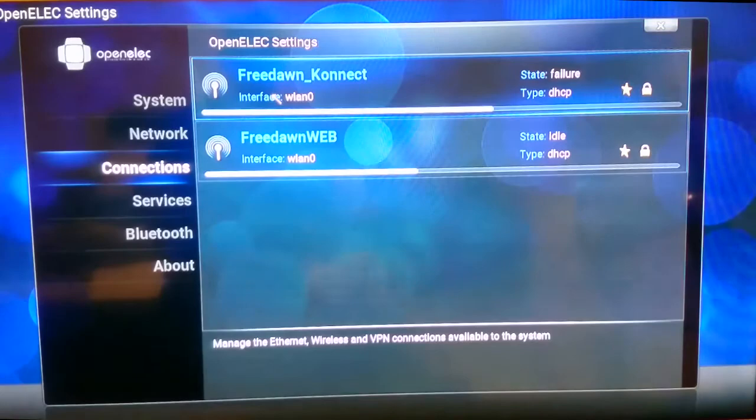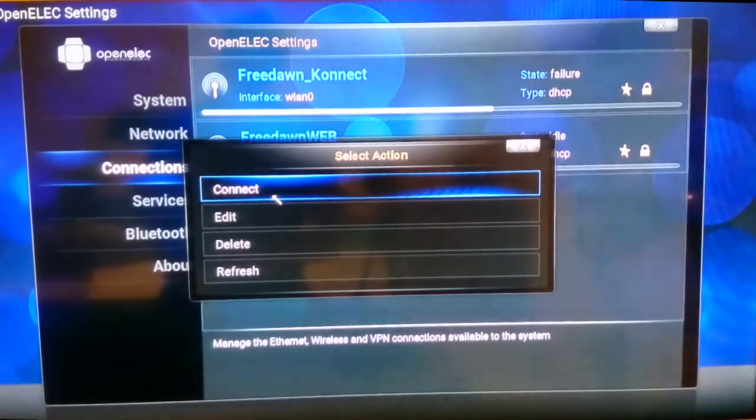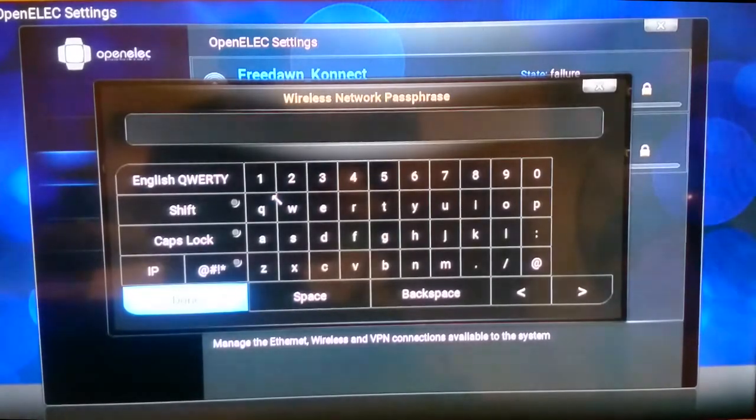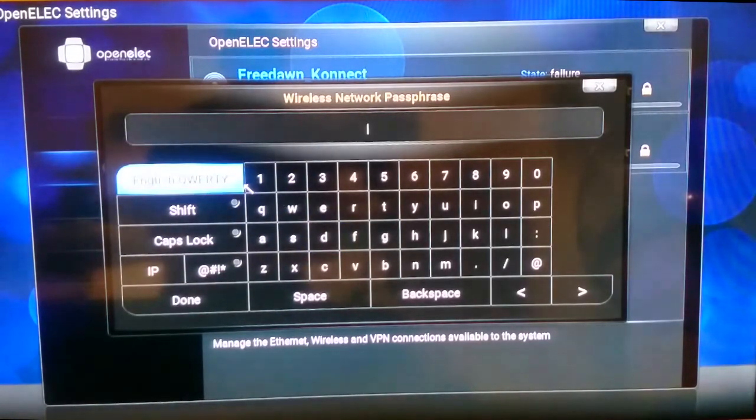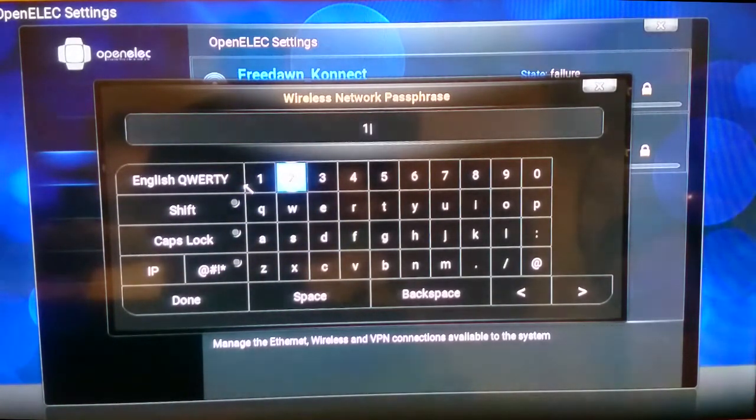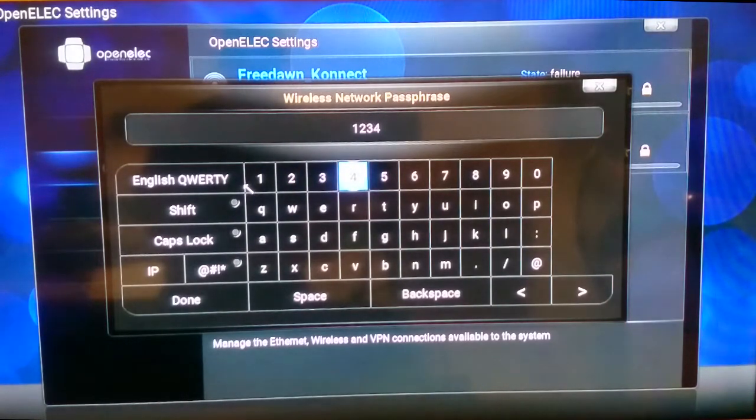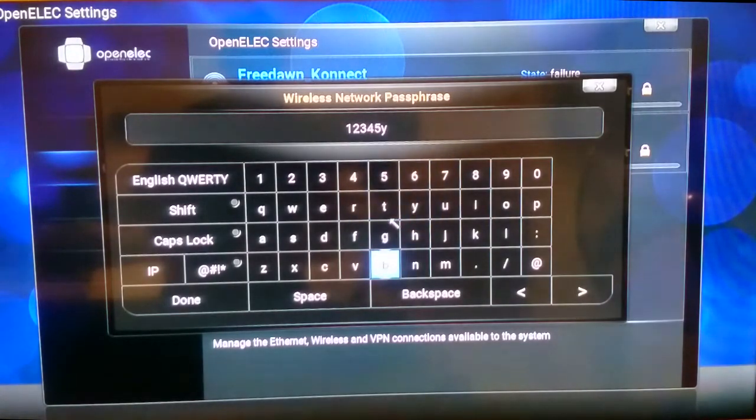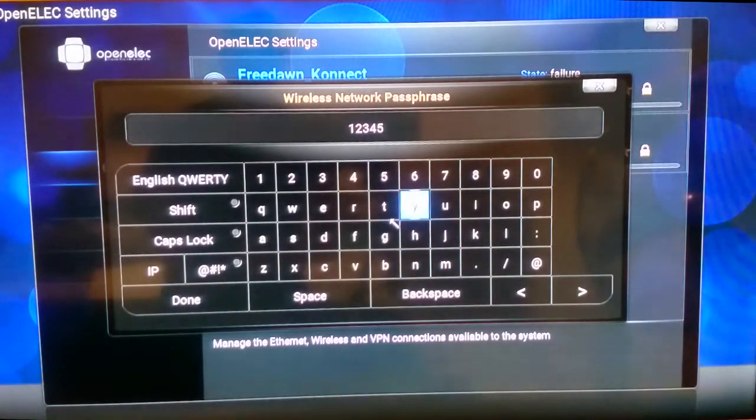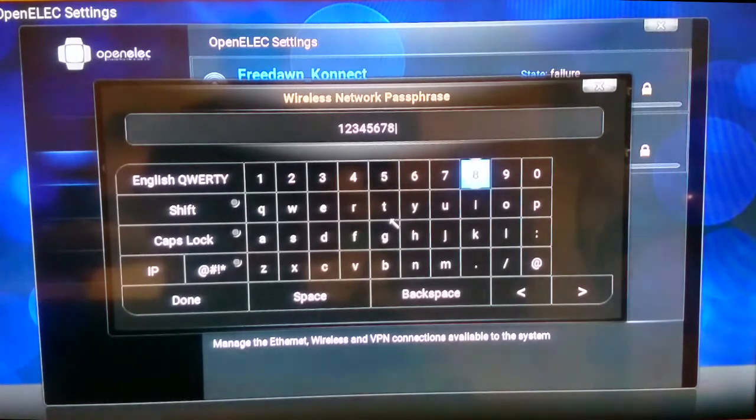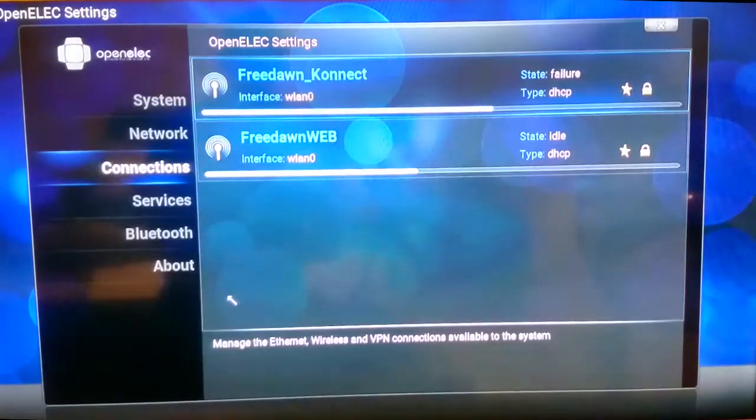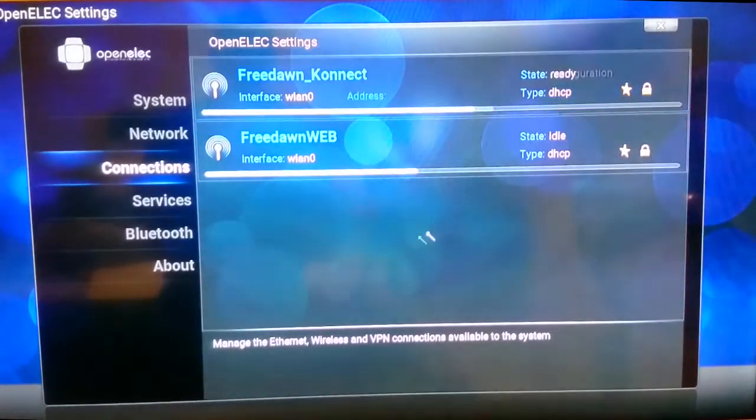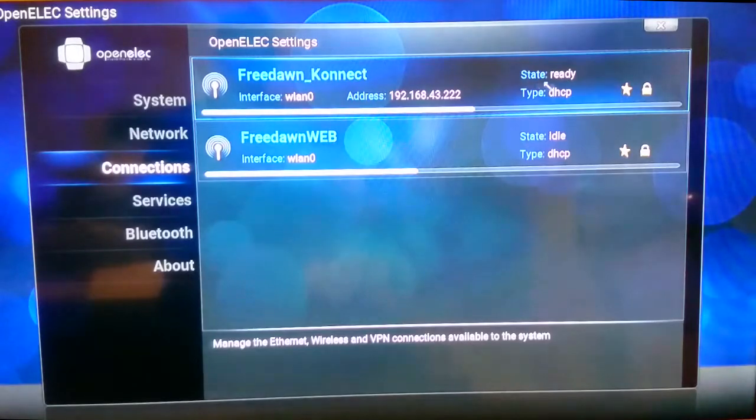Then what we need to do is click on to Freedawn_Konnect—that's the mobile hotspot—click connect and type in the code. So now we can see up here it's already done it, so the state is now ready, so it's actually now connected to it.